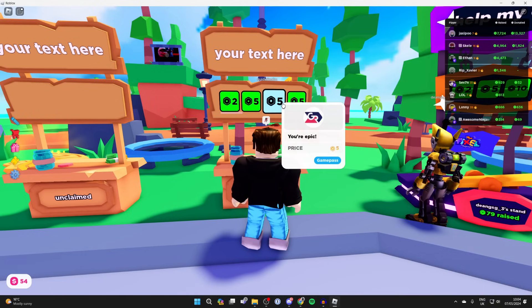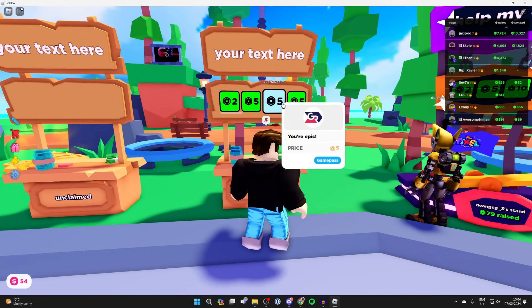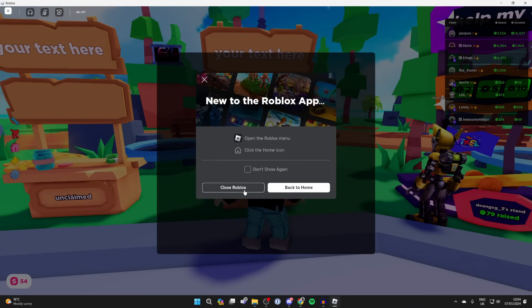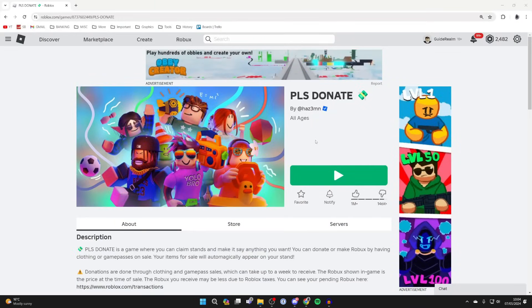To do this yourself, first you need to quit Roblox and come back to the Roblox website.